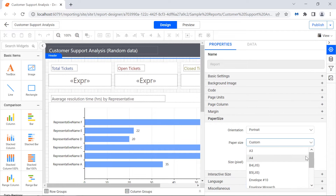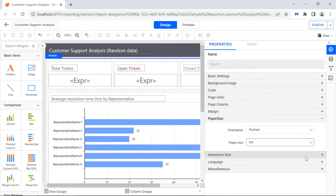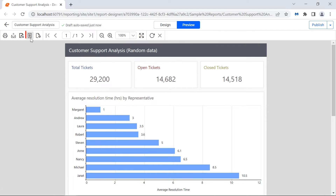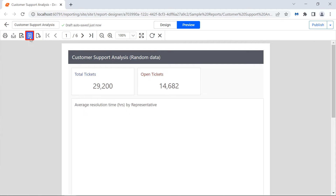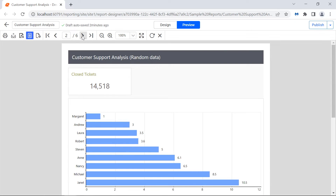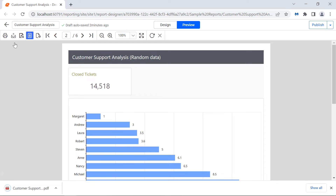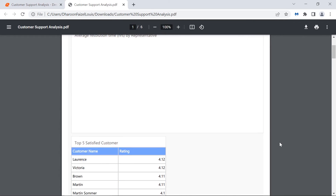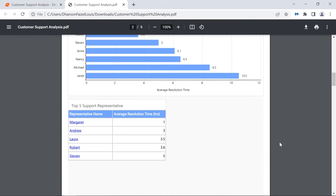For this demo, I change the paper size to A4 and preview the report. Click the print layout option in the toolbar. You will see the margins added, and the report page is clipped in both horizontal and vertical views. When you export the report to PDF, you will see the same report as it was in the print layout.